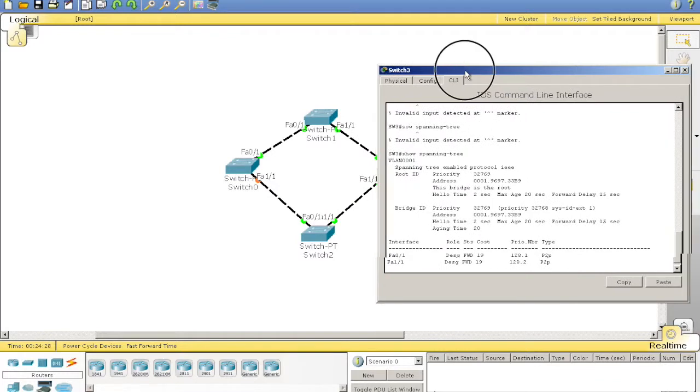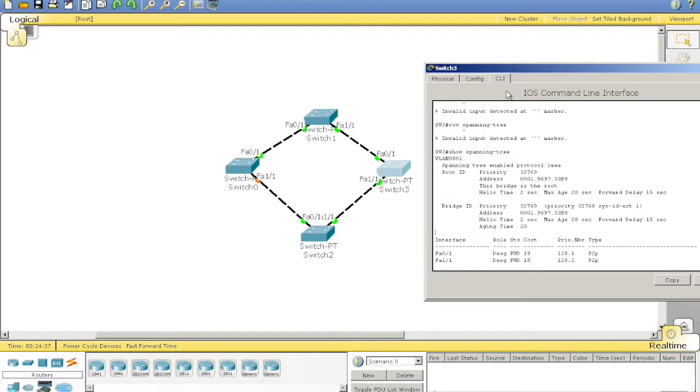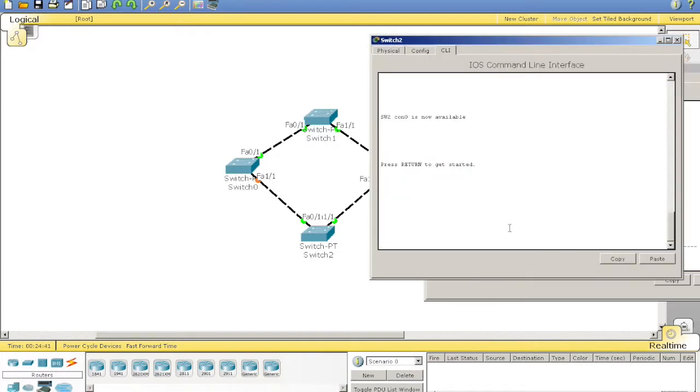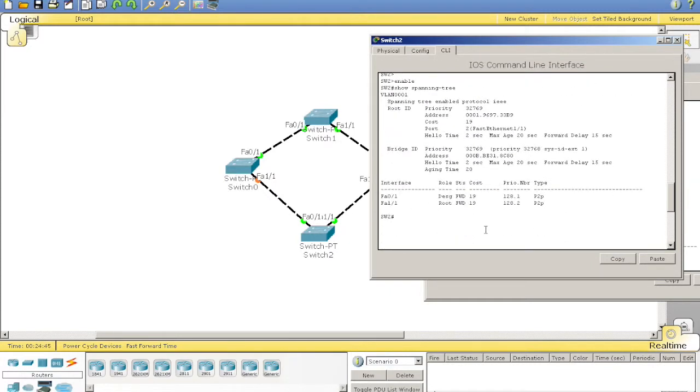So, designated ports' role are to forward the hello timers, or the hello BPDU, across the LAN segment. And then, we'll notice on switch 2, we'll have a new one here called the root port.